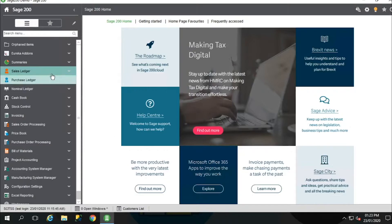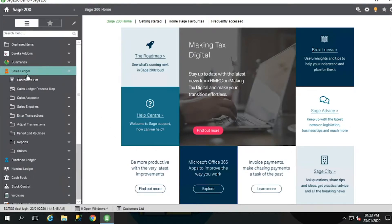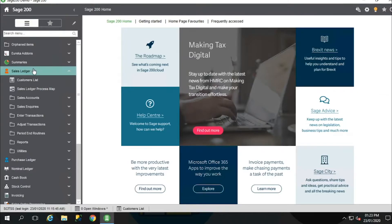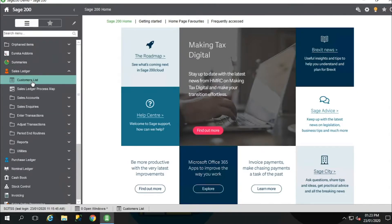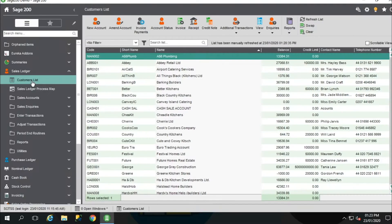There are a number of list views within each of the modules. I'm going to choose the Sales Ledger module as it's quite a common one that we can customise. So if you select Sales Ledger, you get a drop-down list of options and select the customer list. The screen on the right-hand side will update.